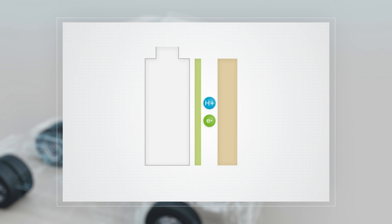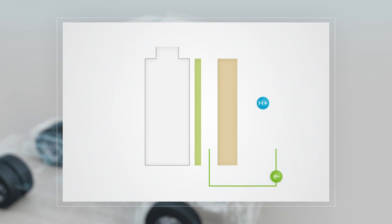The membrane lets hydrogen ions pass through but not the electrons, which instead flow through an electric circuit where the electric current is generated.